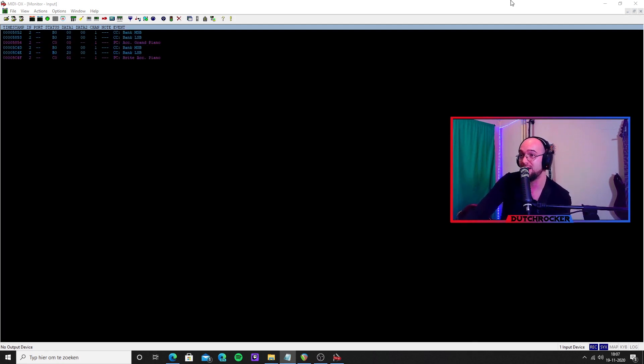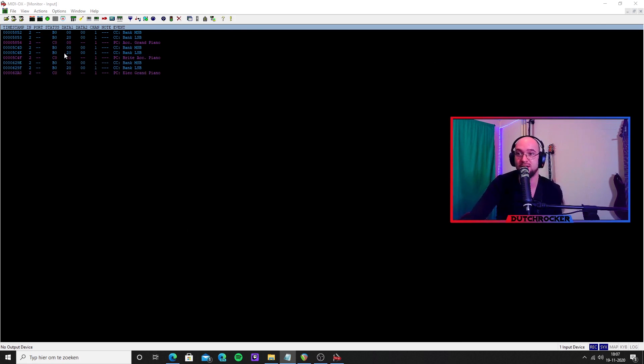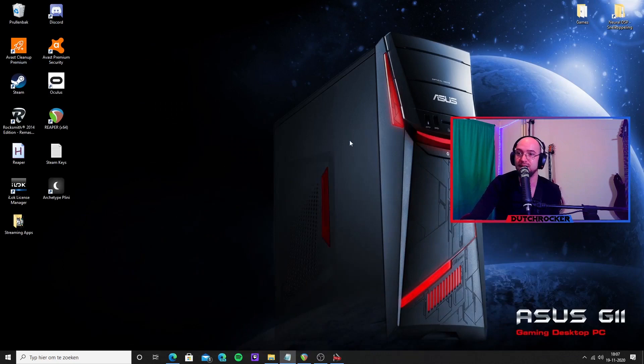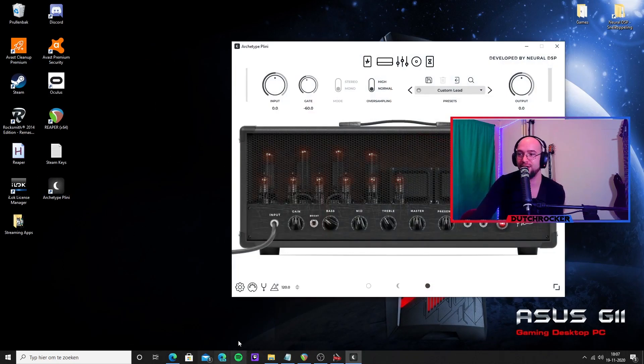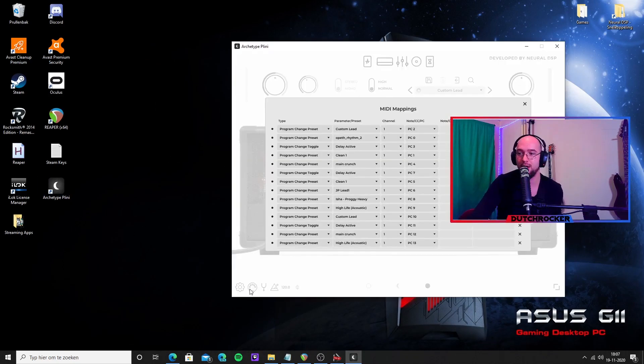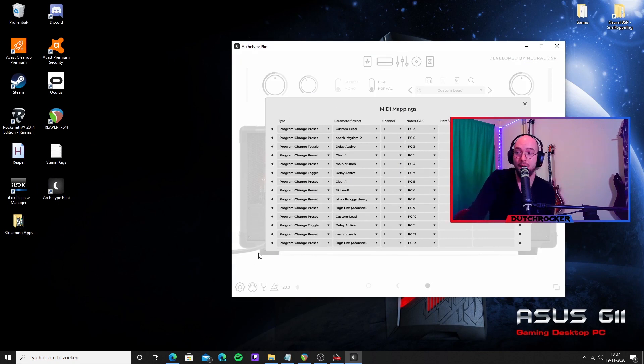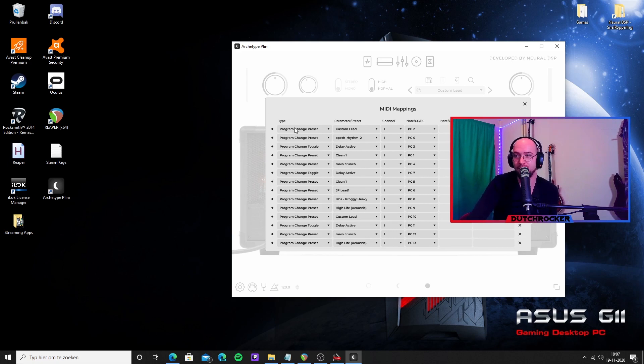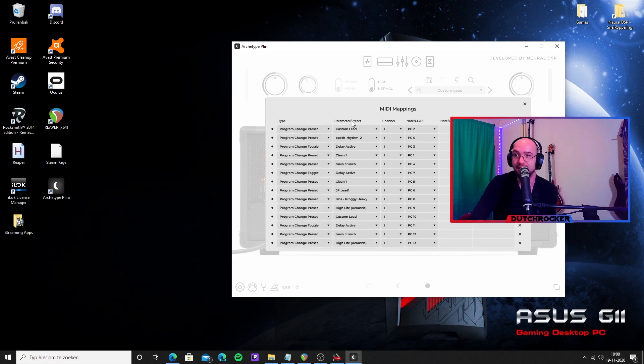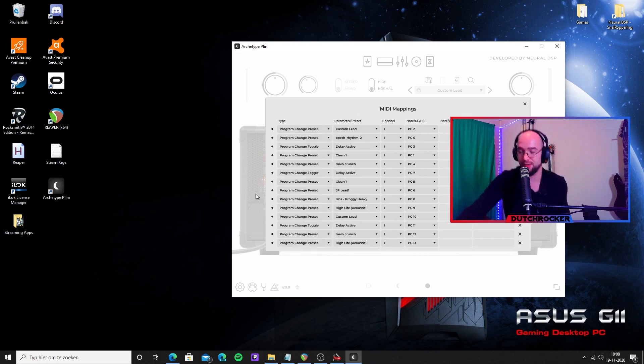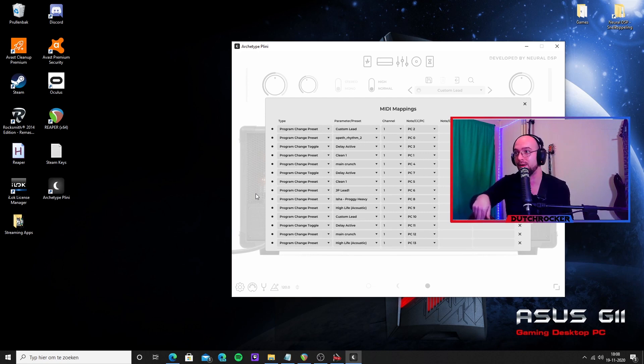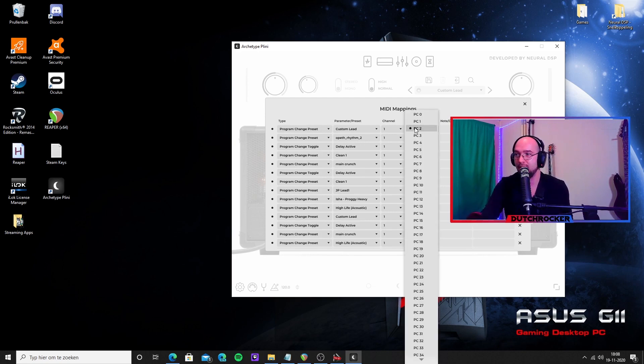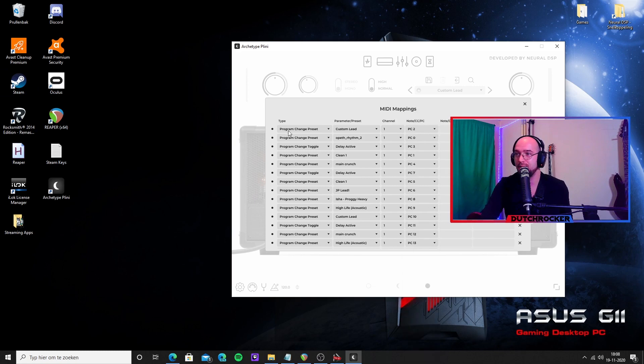So I'm opening up the standalone version of the VST plugin. Open up the MIDI mappings board, yeah, control box, whatever you want to call it. And I've already set it up, but you can change everything right here. So we want the program change set, and I want it to change to custom lead whenever I press the third button on my MIDI board. So that is the way to set it up: PC2. And when I press the second button on my MIDI board, I want it to be a clean sound, so I say program change preset clean one and set it to PC1.